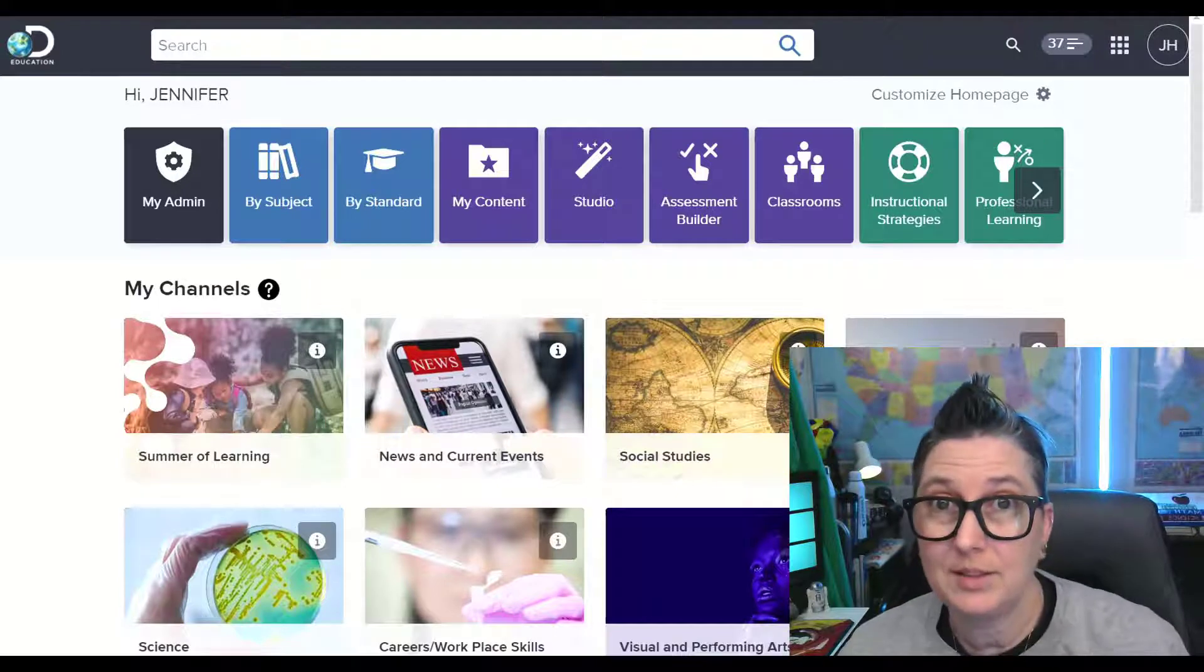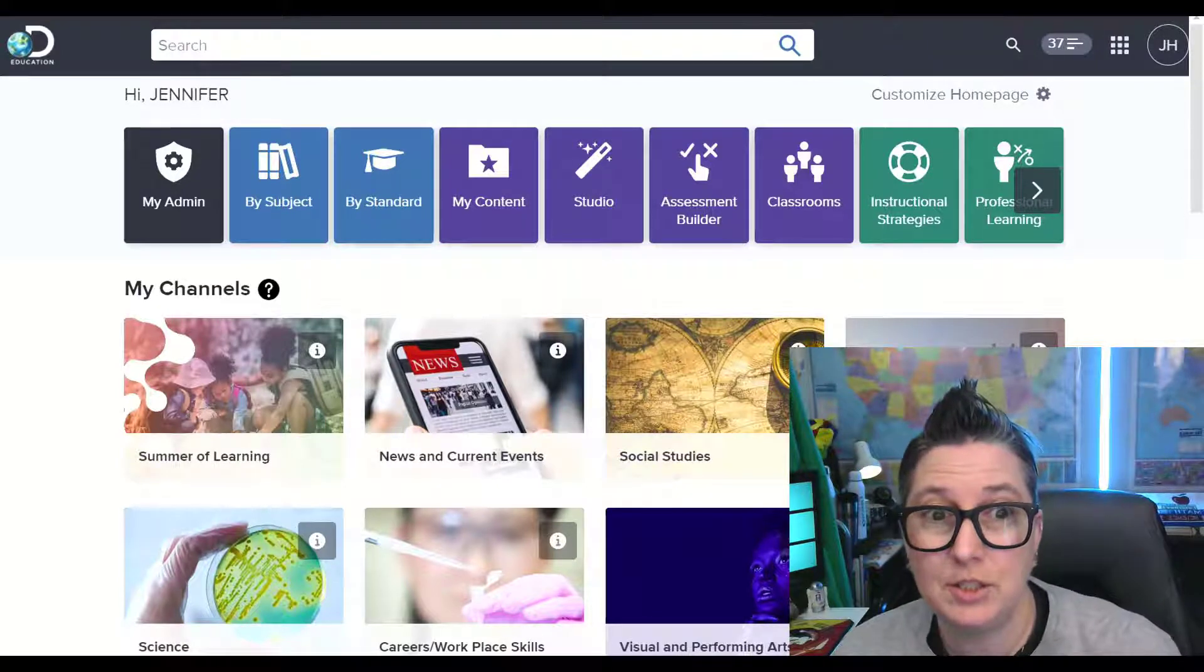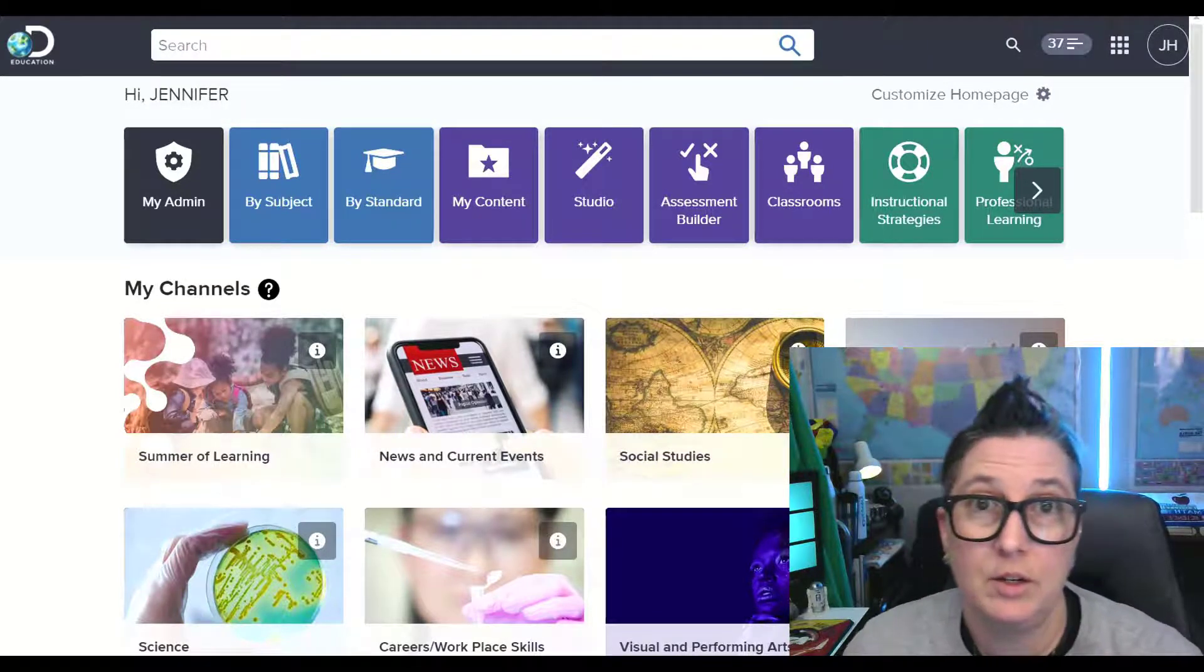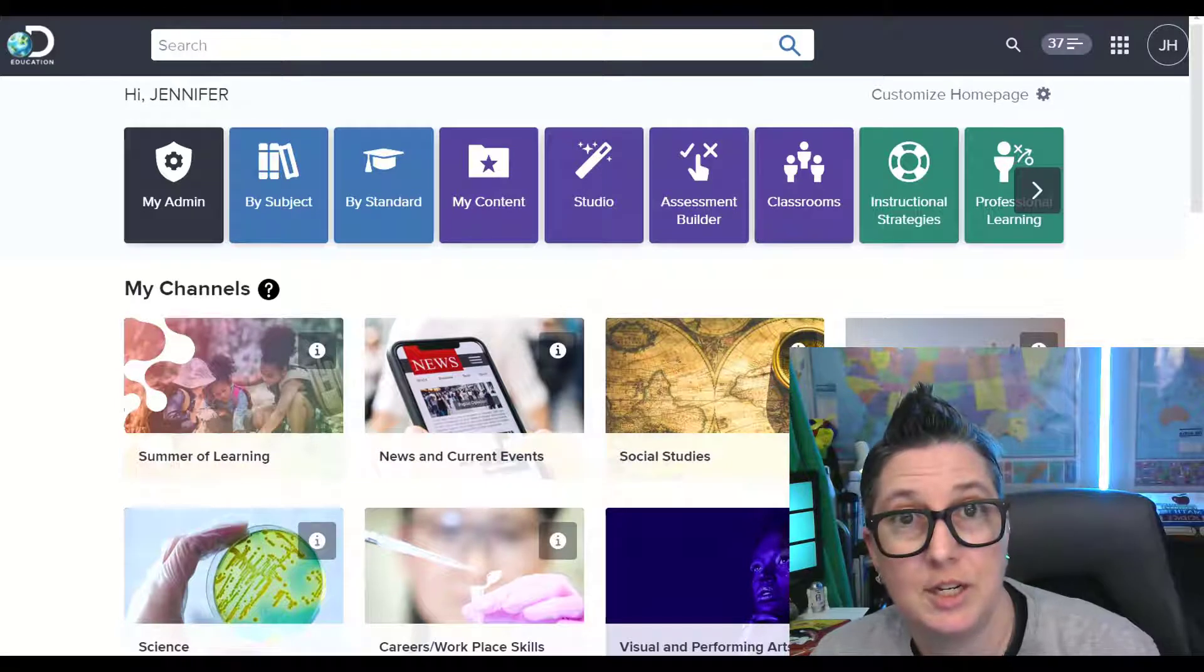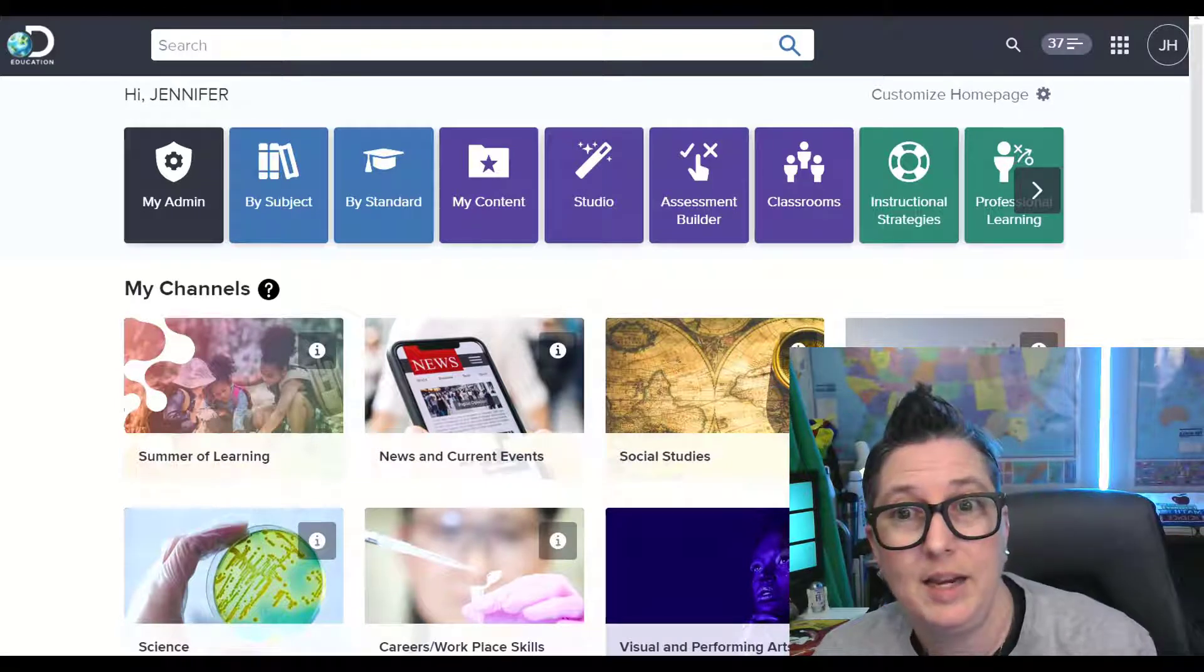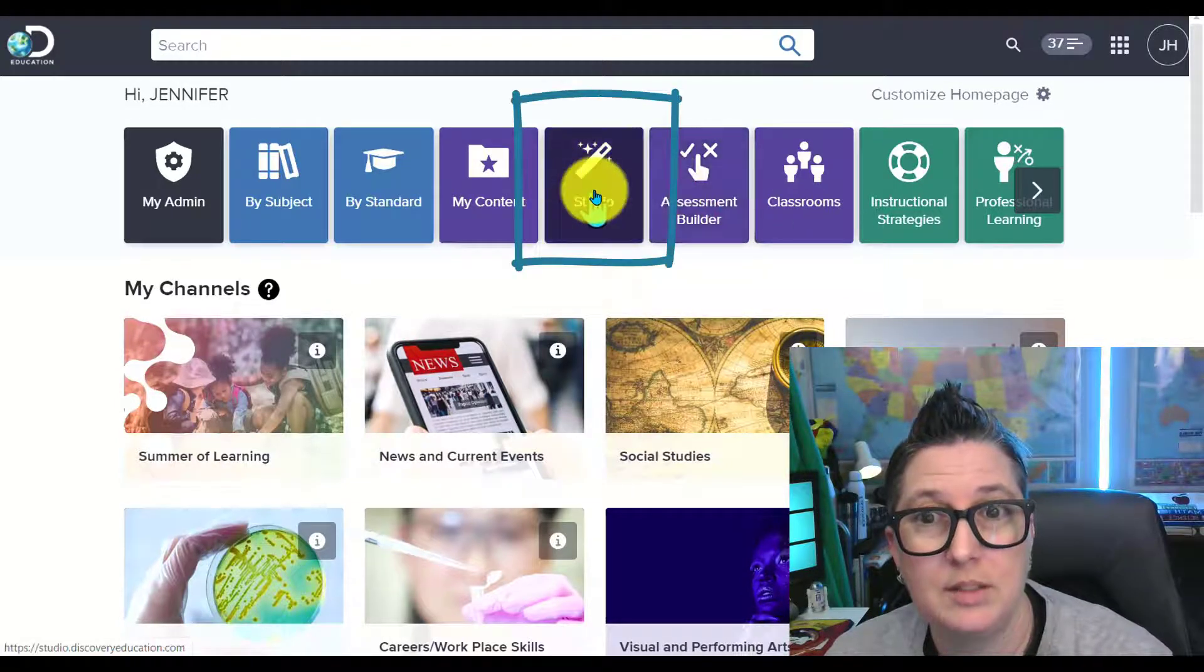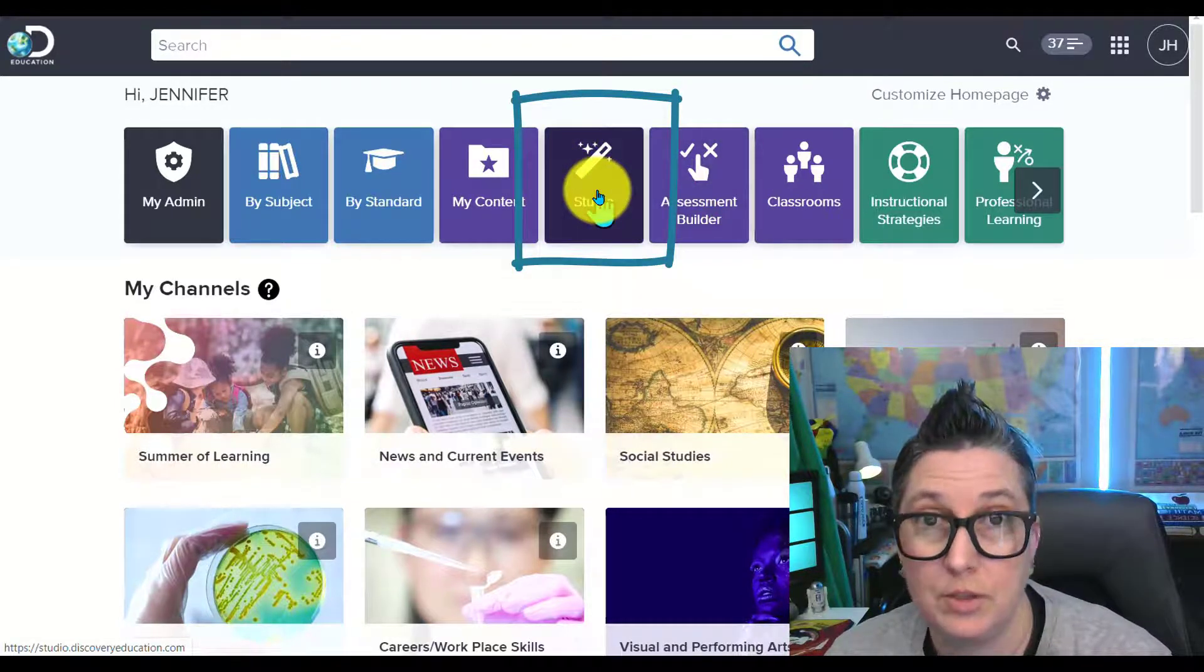To access Discovery Education Studio Tool, all you need to do is log into your Discovery Education account and click on this magic wand right here that says Studio.